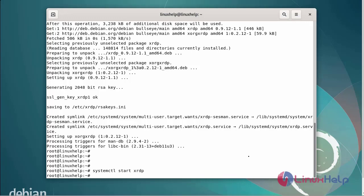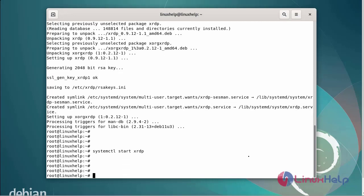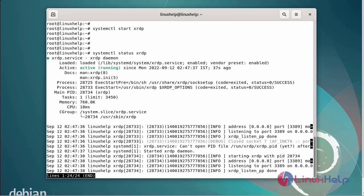Next I am going to check the status of the XRDP service using systemctl command. The XRDP service can be in active state.